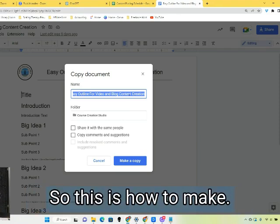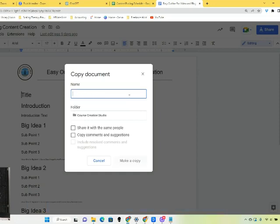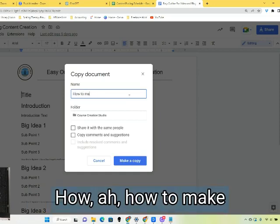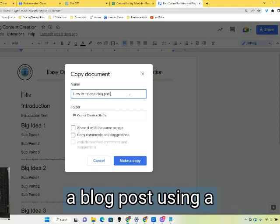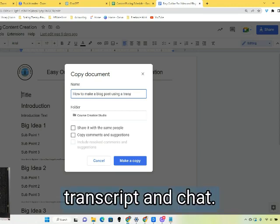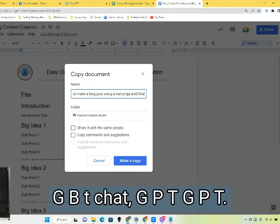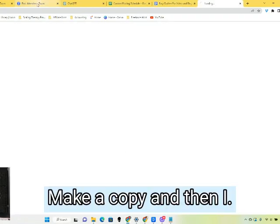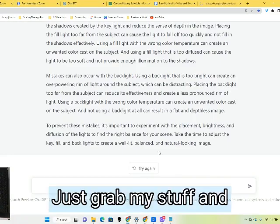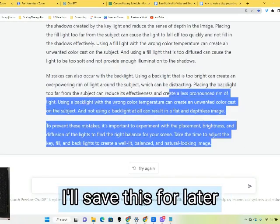So this is how to make a blog post using a transcript from Descript and ChatGPT. I always get the name of ChatGPT wrong, but that's the idea — copy the output and I'll save this for later.